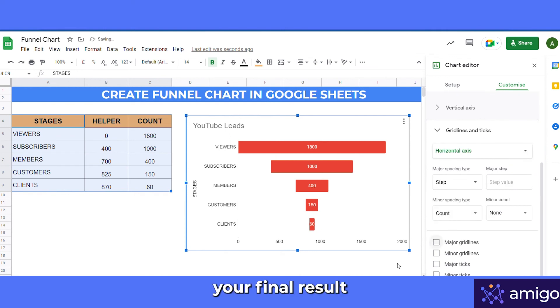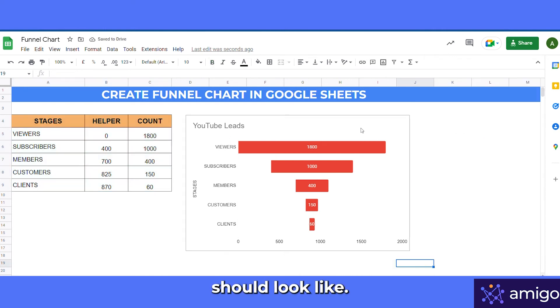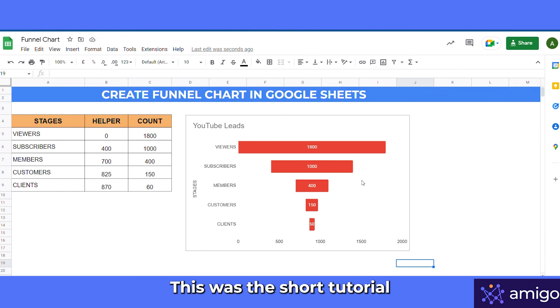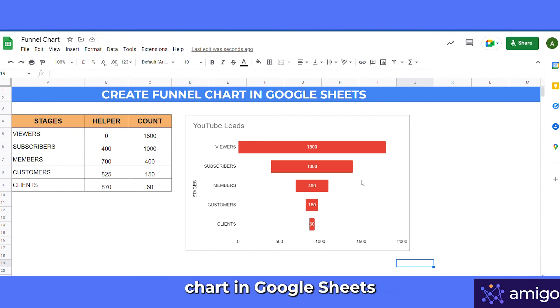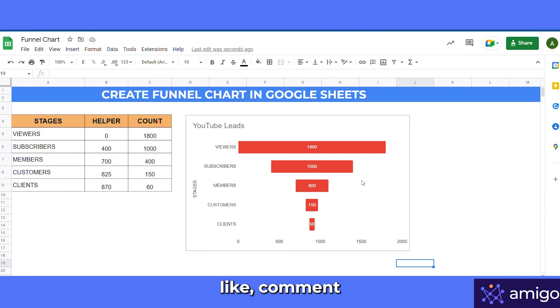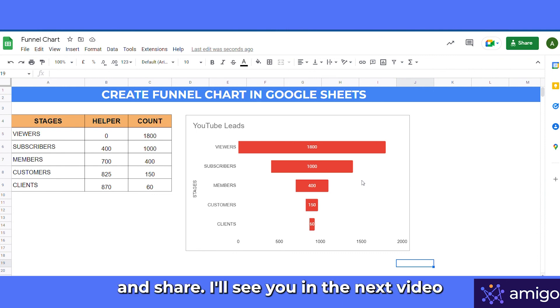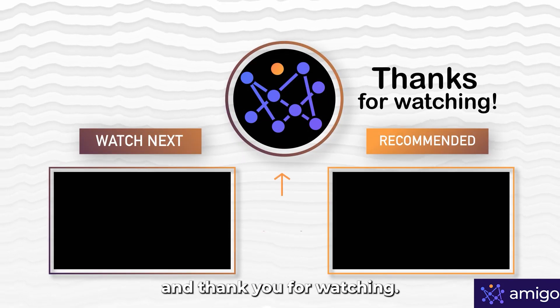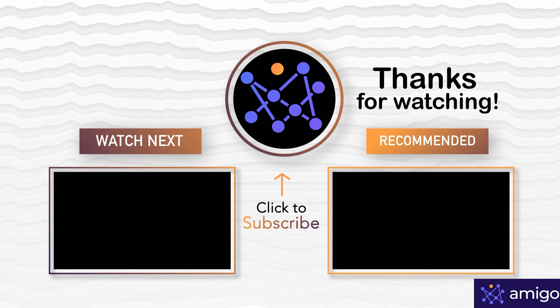And this is what your final result should look like. That's all for today — this was a short tutorial on how to create a funnel chart in Google Sheets. If you liked the video, like, comment, and share. I'll see you in the next video — thank you for watching.